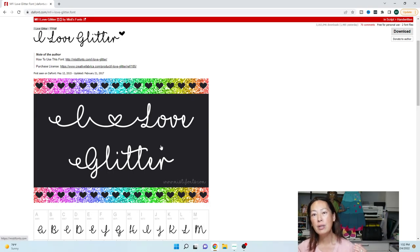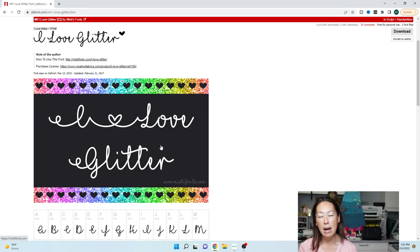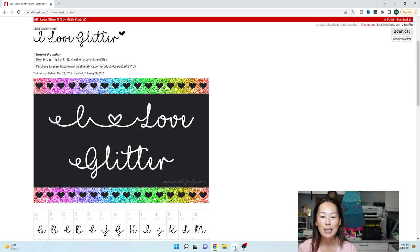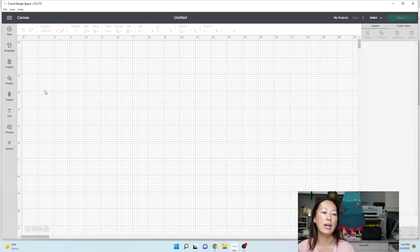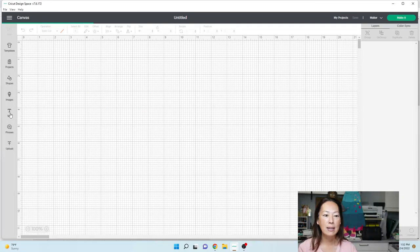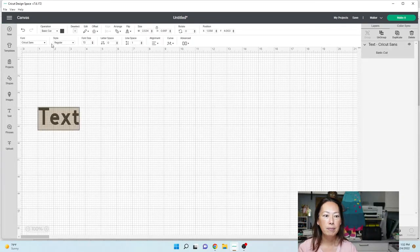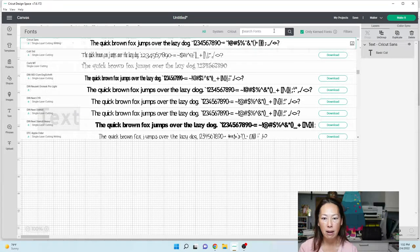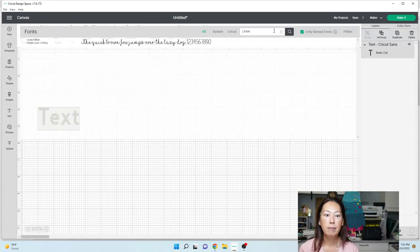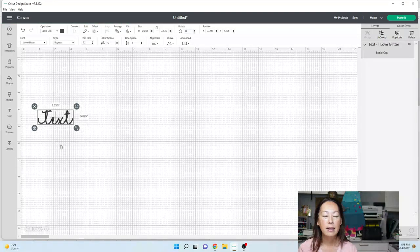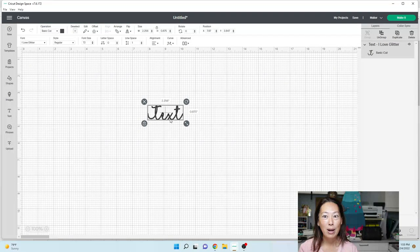Let's go into Design Space after you download this. Once you download it and you install it to your computer, you need to make sure that Cricut is closed out. So Design Space is closed out. Once you reopen it, it will be available in Design Space. Here is my project and let's go to text. In your text box, we're going to change the font to I Love Glitter. So here that is and I'm going to show you how to do it now.